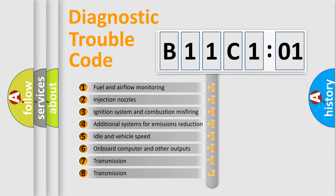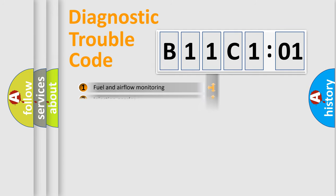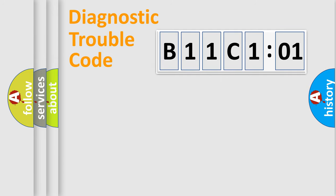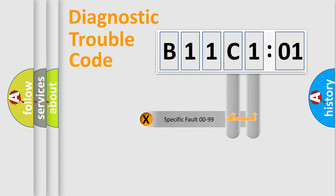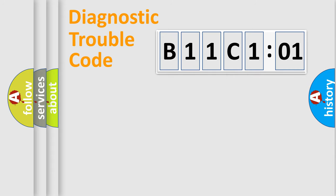The third character specifies a subset of errors. The distribution shown is valid only for the standardized DTC code. Only the last two characters define the specific fault of the group.